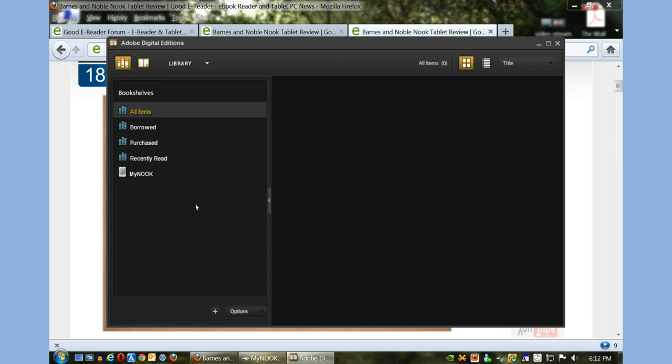This is a great program if you're borrowing books from a library or if you purchase books from other bookstores or the books have DRM or digital rights management. You don't have to just do business with Barnes & Noble because you have a Nook tablet - you can do business with any store that sells ePubs.